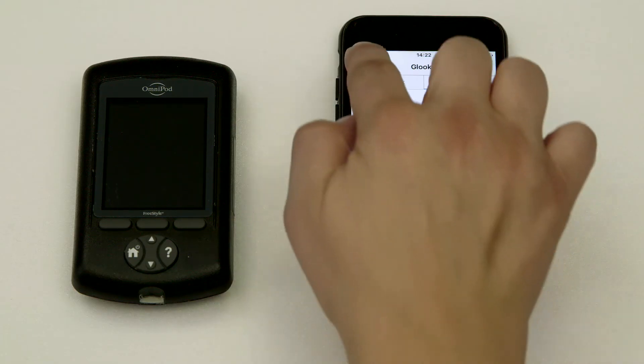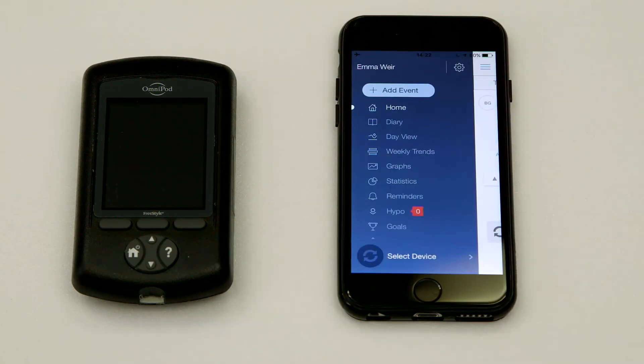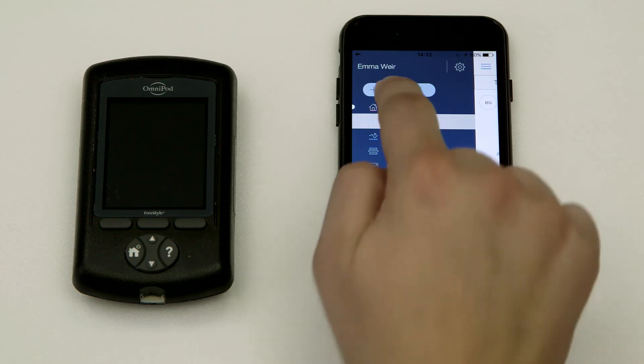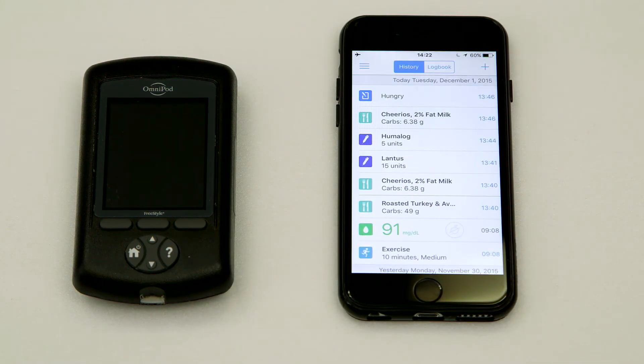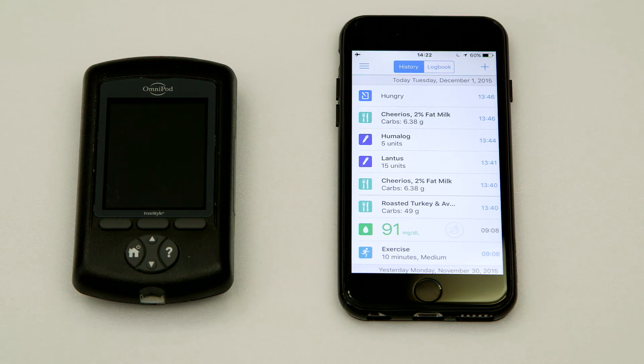From the side menu, tap the diary to see a logbook entry of your insulin, carb, and blood glucose information.